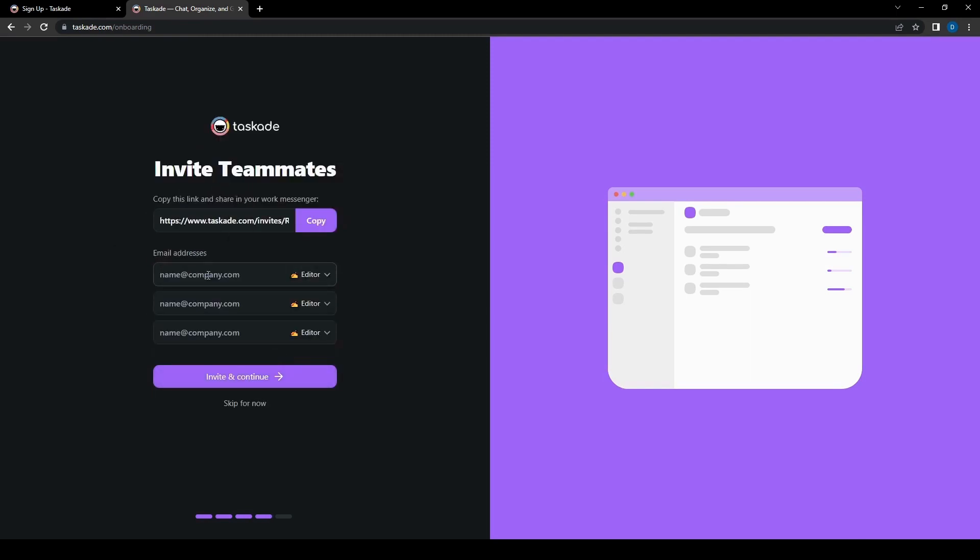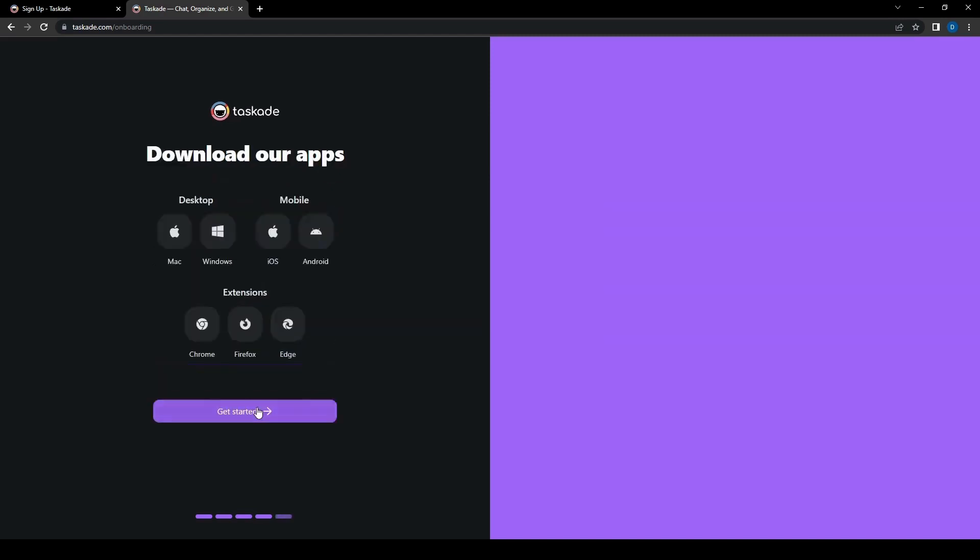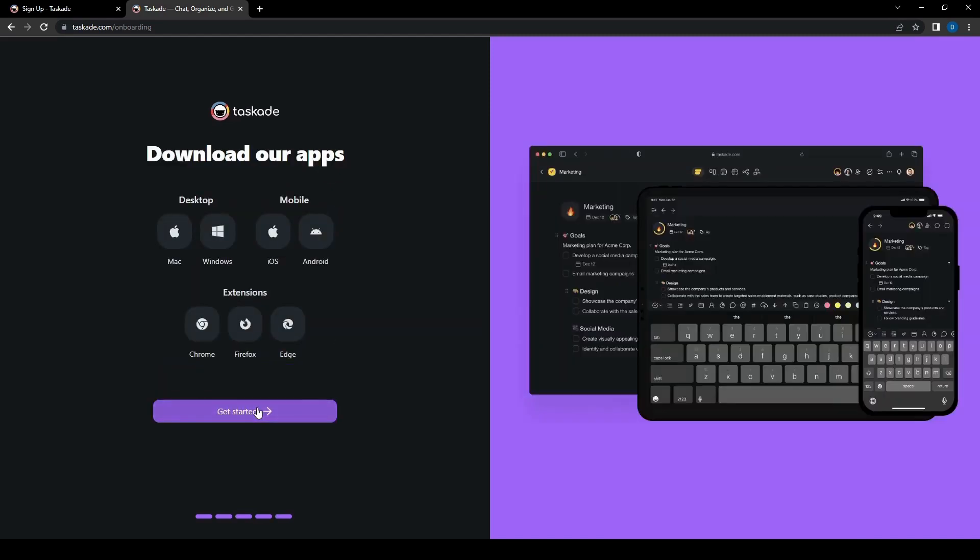Then we can also send our invites to our teams and you can put their email address and send them through here or you can just copy and send it directly to them via some other means. But for now we're just going to skip this and then afterwards we're going to check the apps.